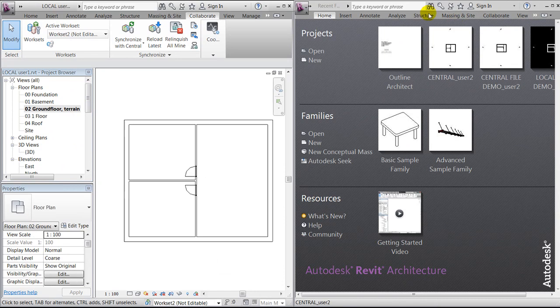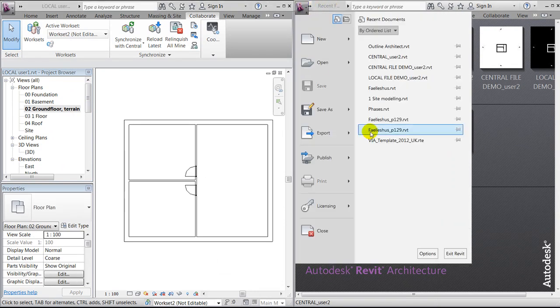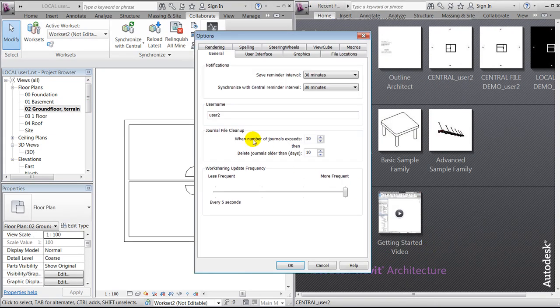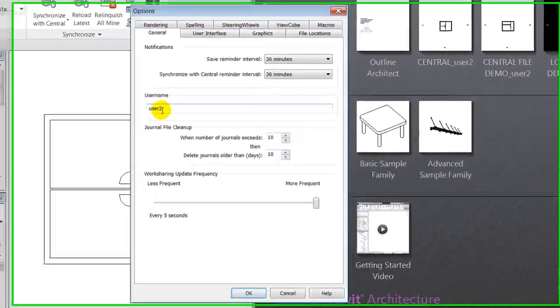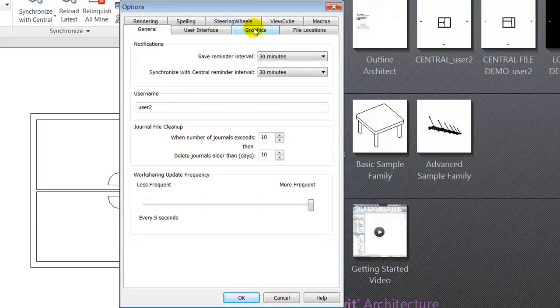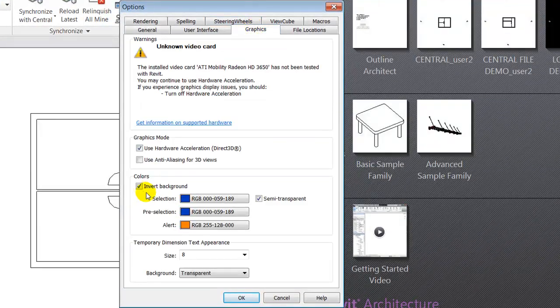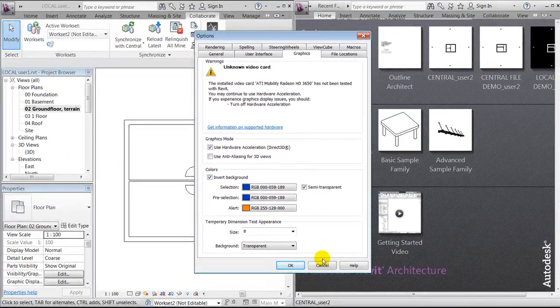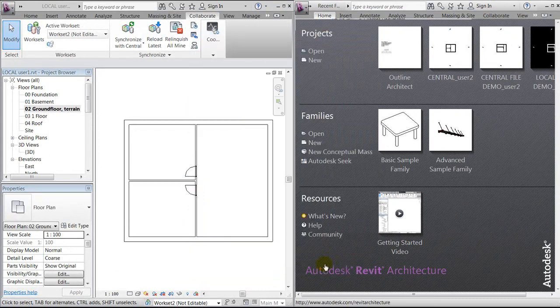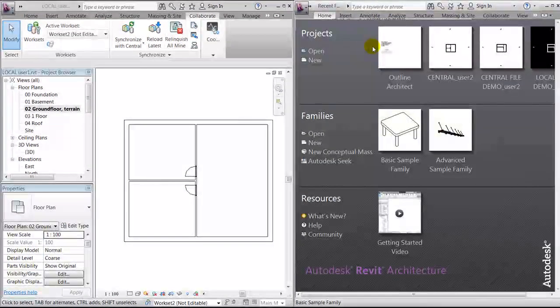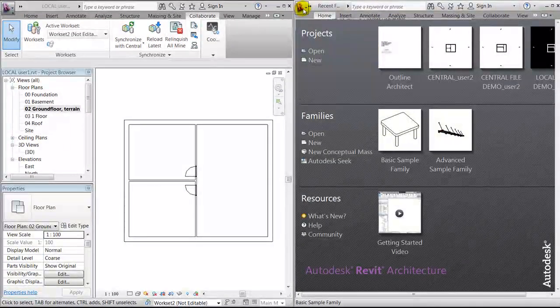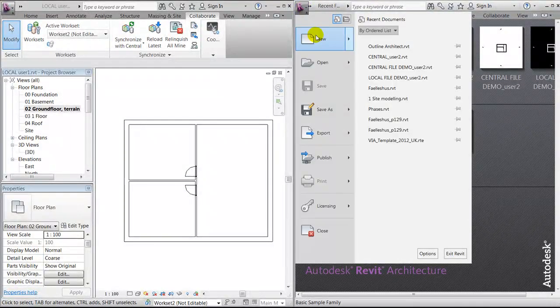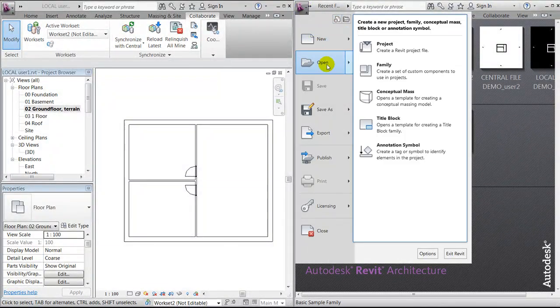So I'll jump to my other program and just make sure that my user settings are set up correctly. I have here user two, and I've just set the graphic to be inverted background so you can see the difference. So I'll go to open project.